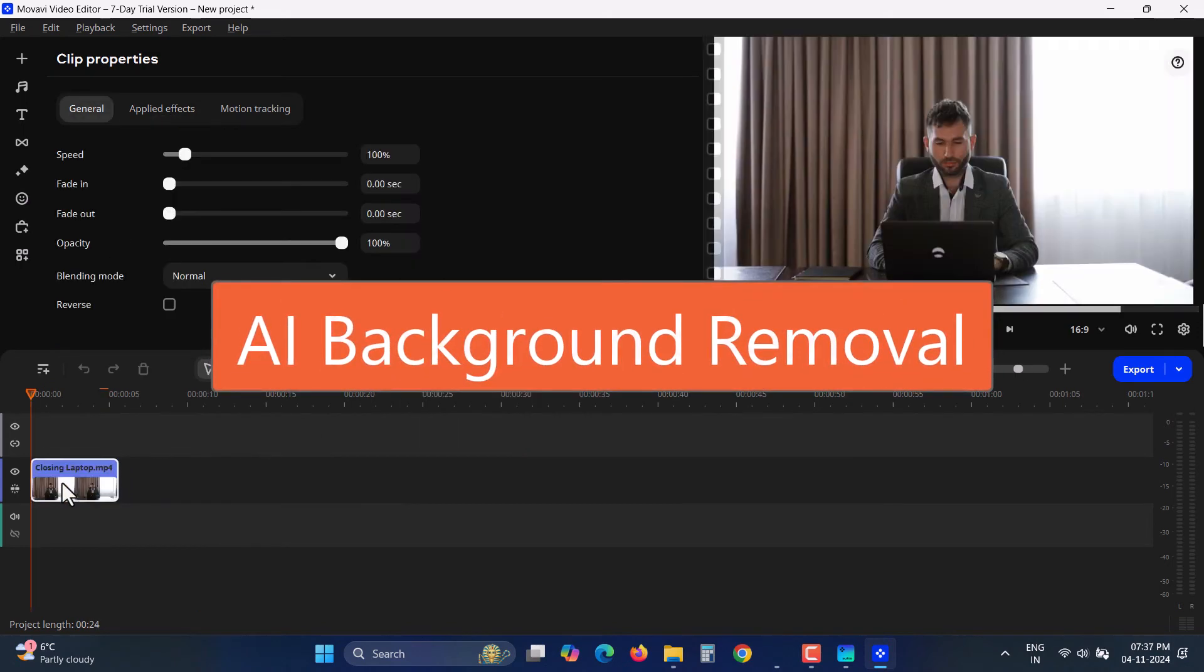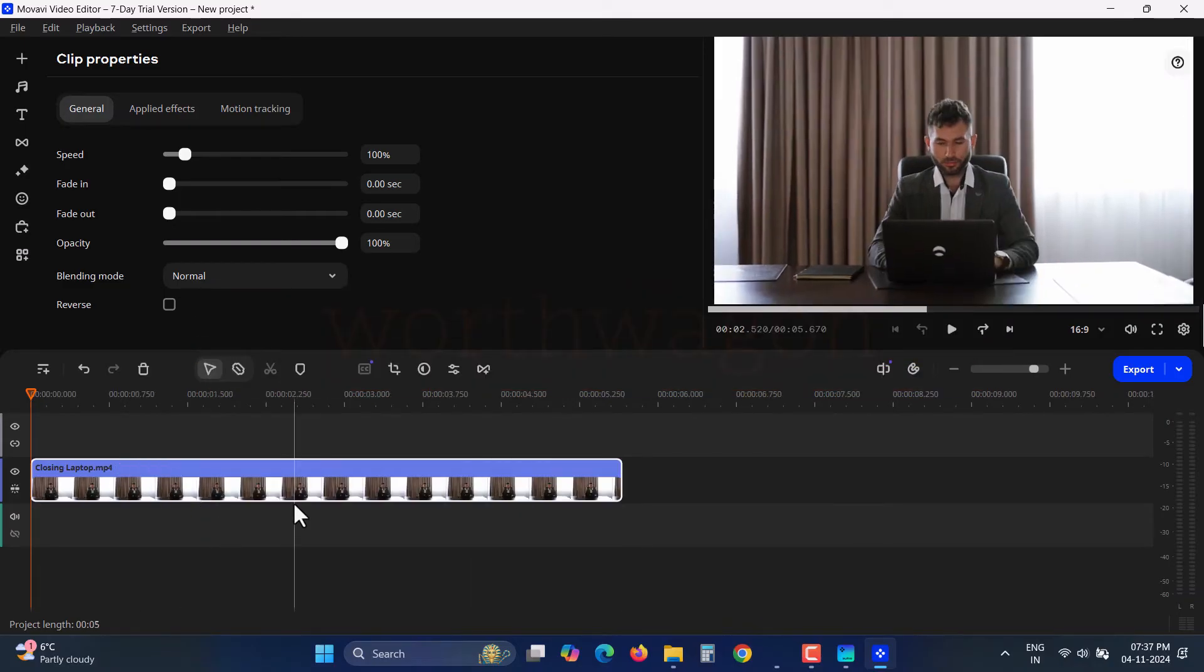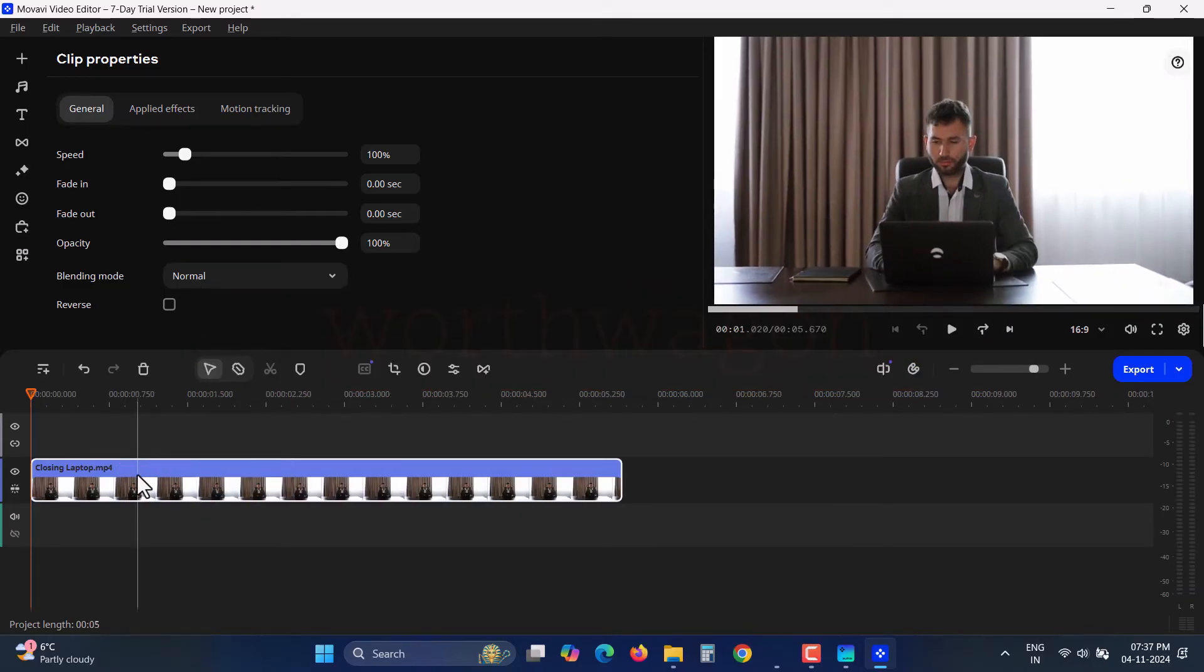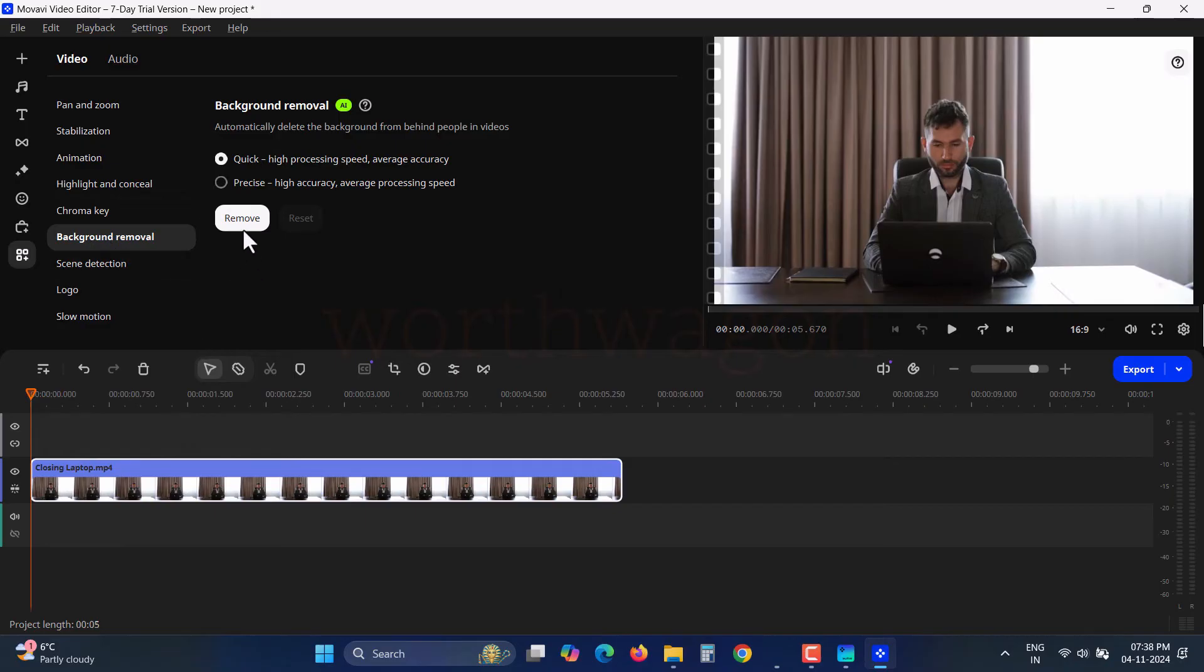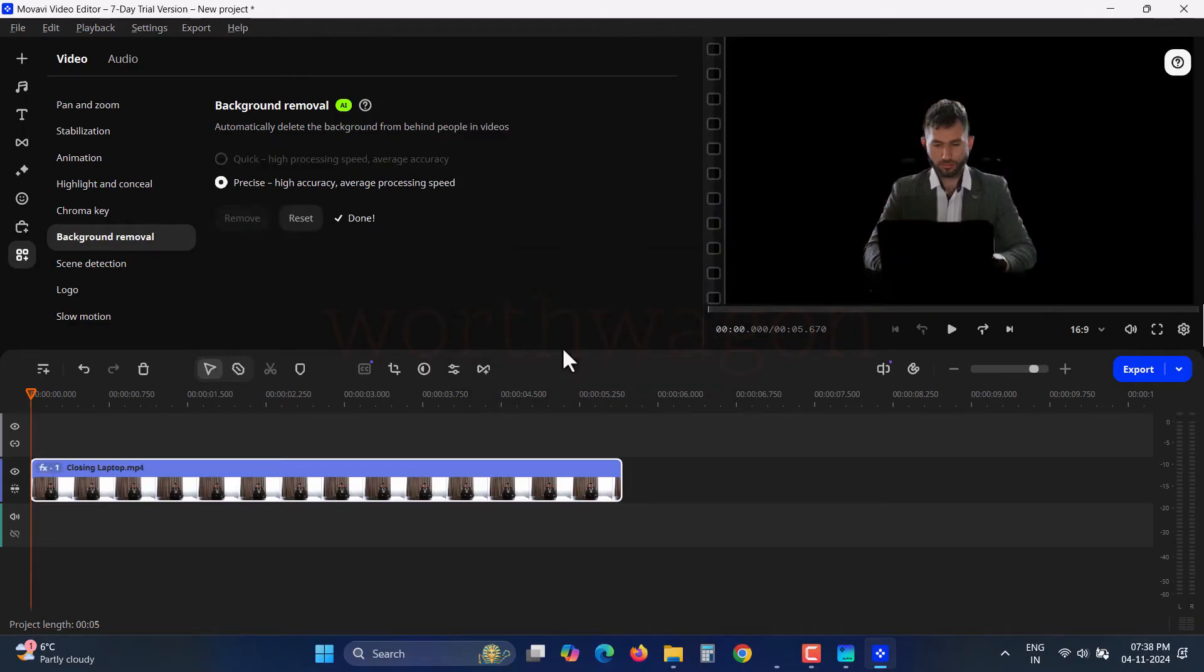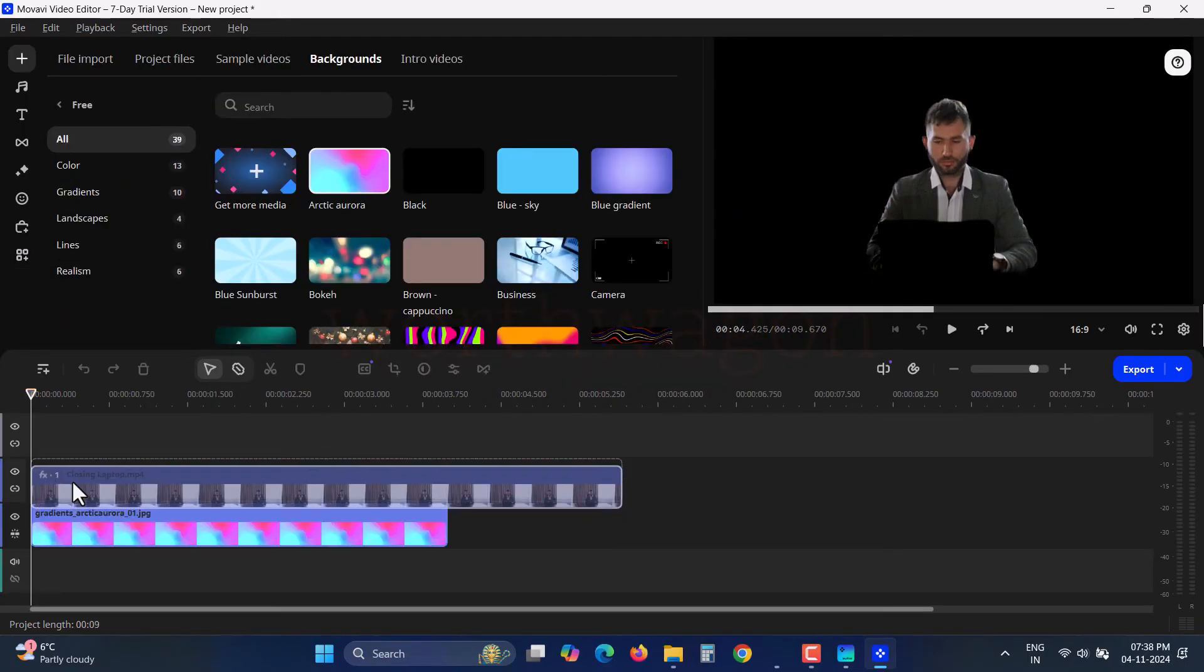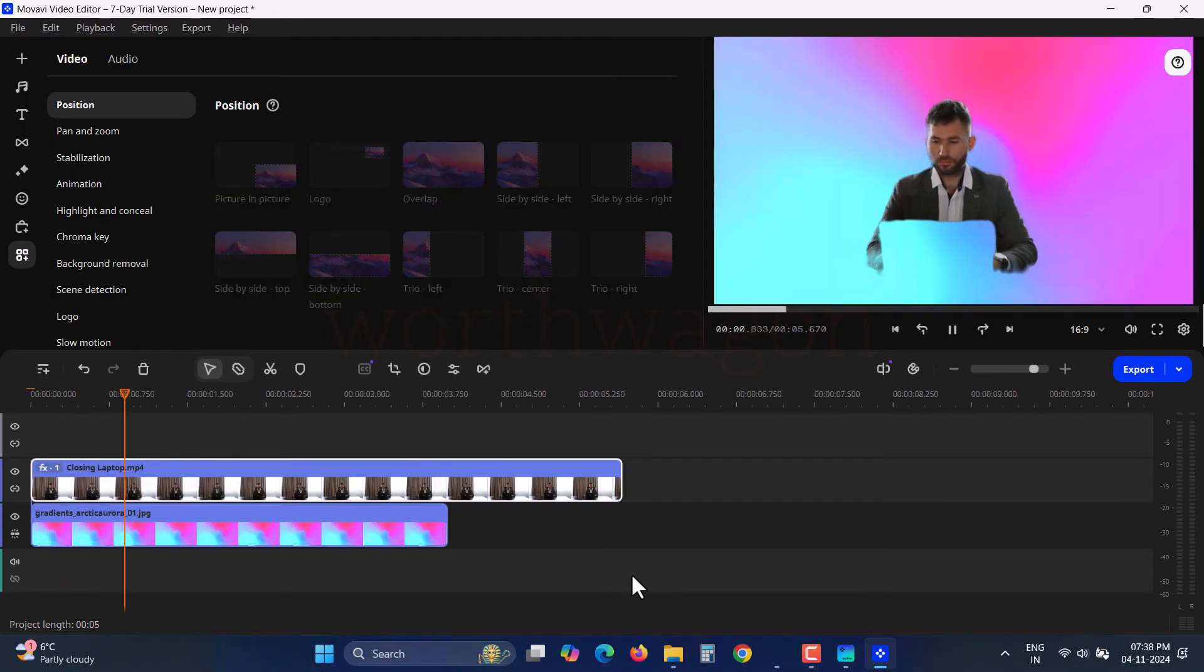One of the most talked about features in Movavi Video Editor is the AI background removal. You get two options: Quick and Precise. For a more professional touch, use the Precise option. Click on Remove, and once the background is removed, you can replace it with any other background to wow your viewers.